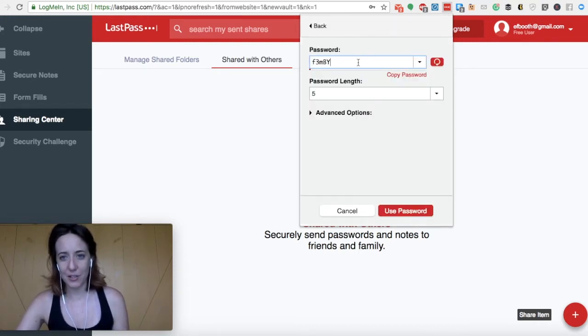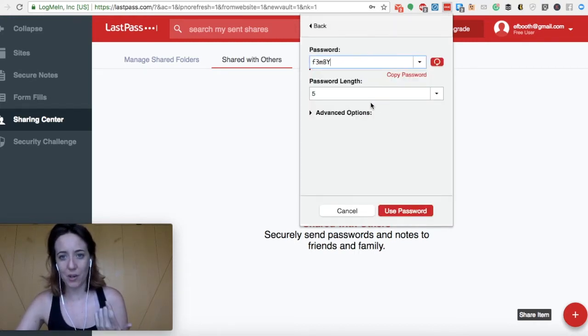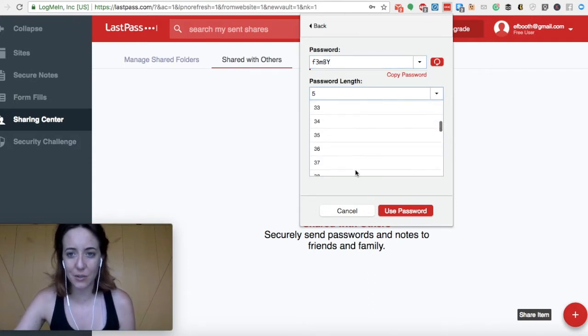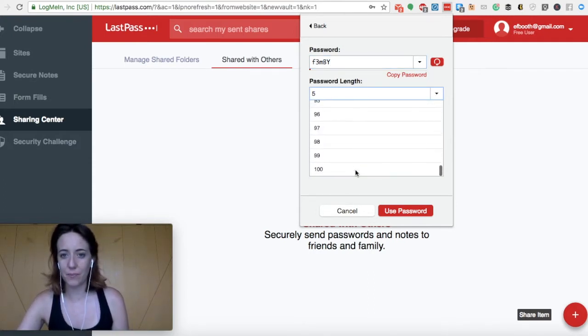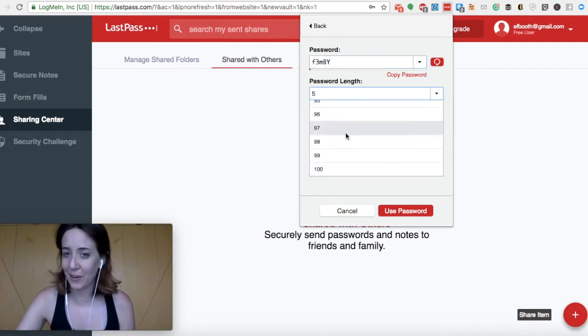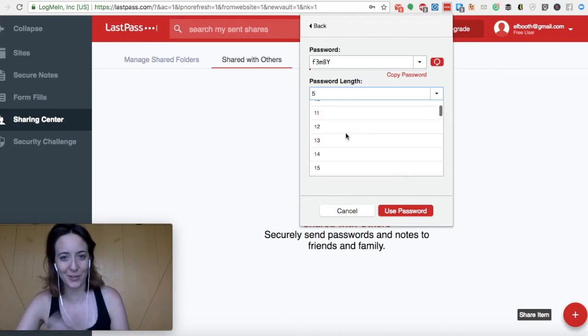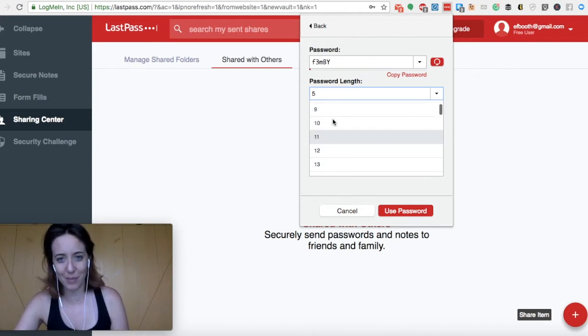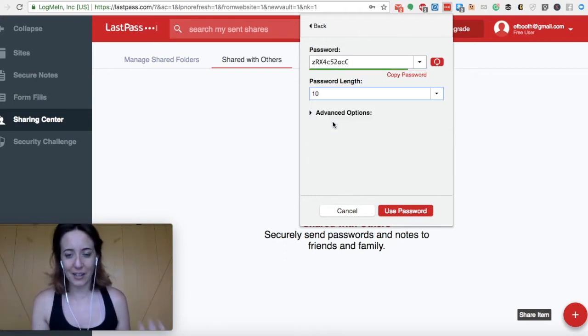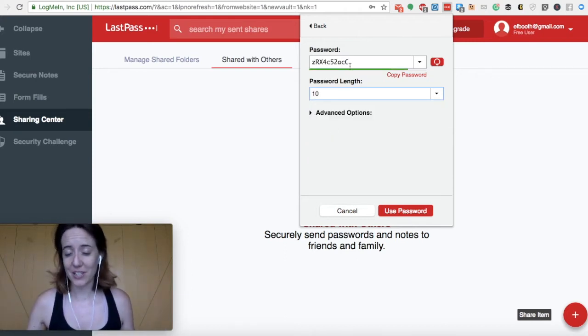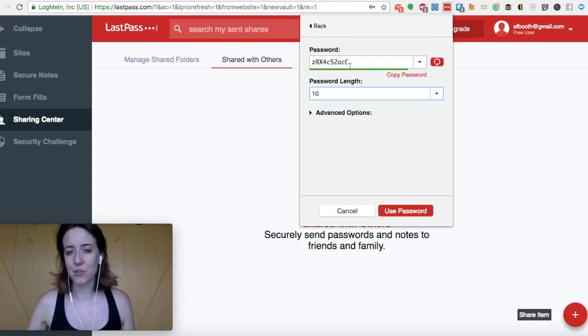So if you click back on the extension, you can actually do this generate secure password. And then it will ask you if you want any number of length, I think you can go up to 100 characters, which might be a little overkill. You can pick 10 characters in length. And LastPass generates this totally random string of letters and numbers.